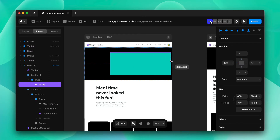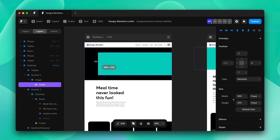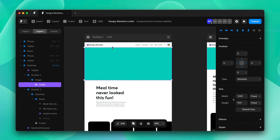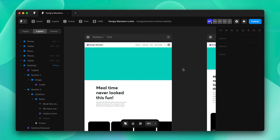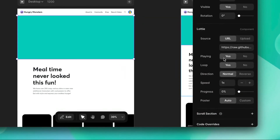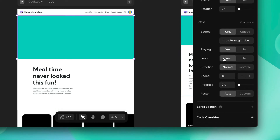We'll resize the component to fit the header section. Now we'll scroll down in the right bar and here you can see two options: upload or URL.